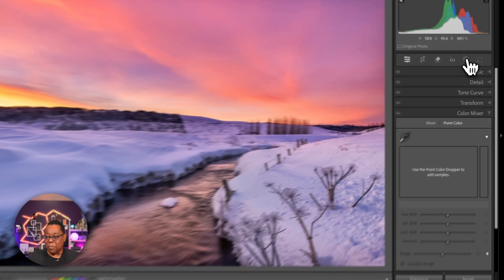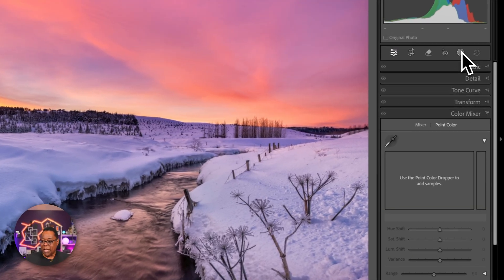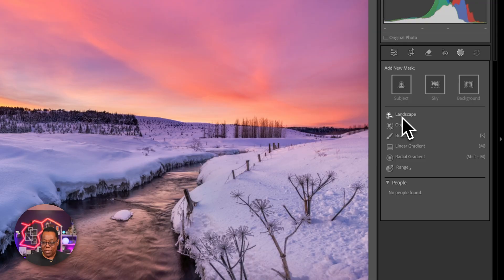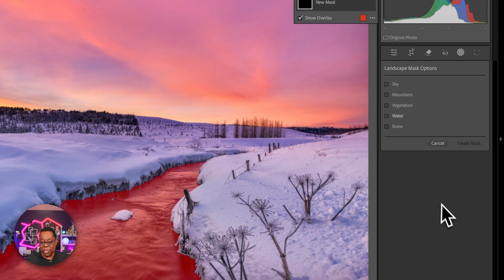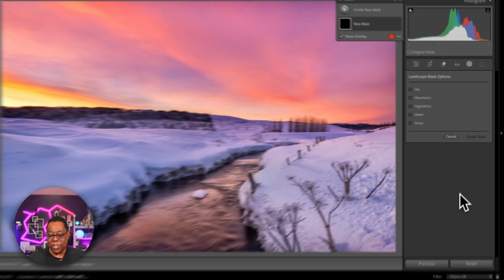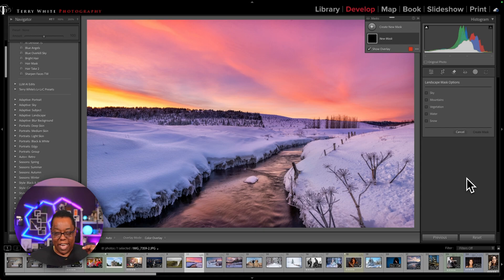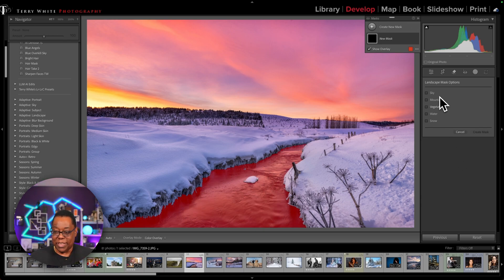and I'm going to go to masking. And when I go to masking, there is a landscape category. When I click on that, it will look at your image. And if it sees various categories in your image that it knows, it'll present them here.